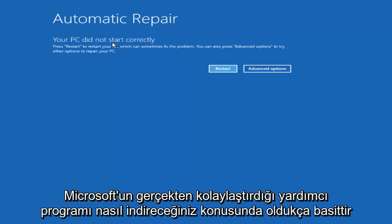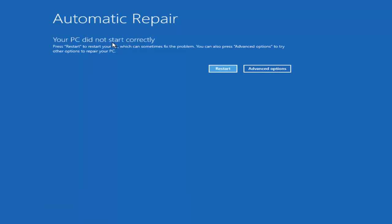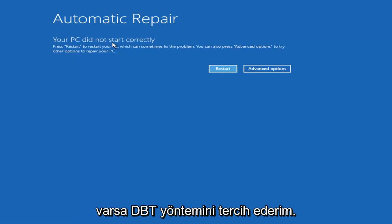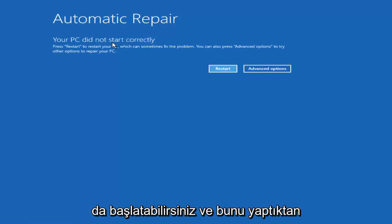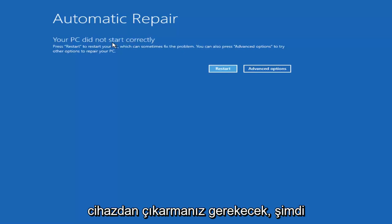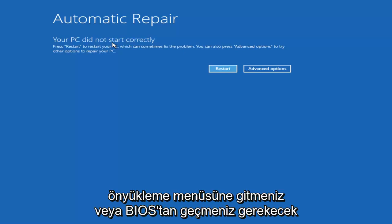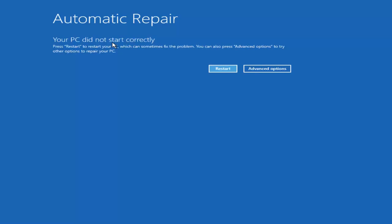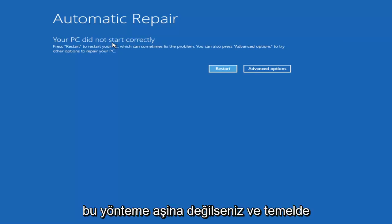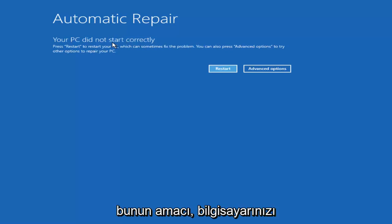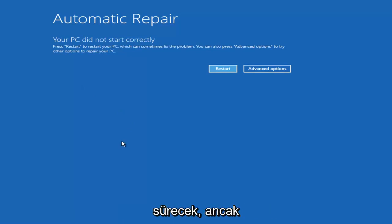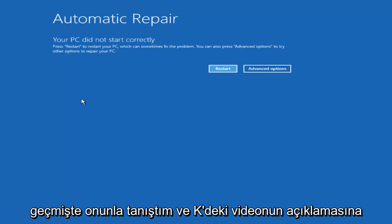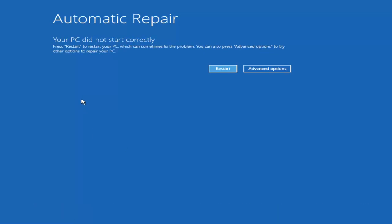It's pretty straightforward to download the utility — Microsoft has made it really streamlined. I would prefer the DVD method if you have an optical drive on your computer. If you don't and you're restricted to a flash drive, you can still boot your computer off of that as well. Once you've done that, you will have to boot your computer off of that device. You'll need to get to the boot menu or go through the BIOS settings and change the boot order. I have made tutorials on that in the past, and I will include a link for the media creation utility in the description to get you guys started.